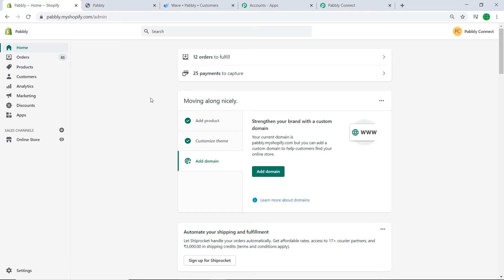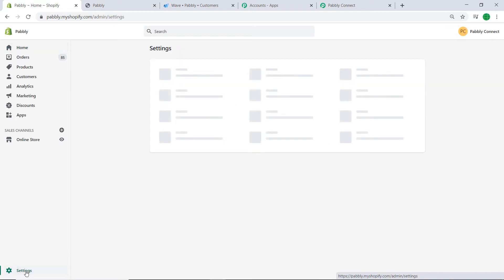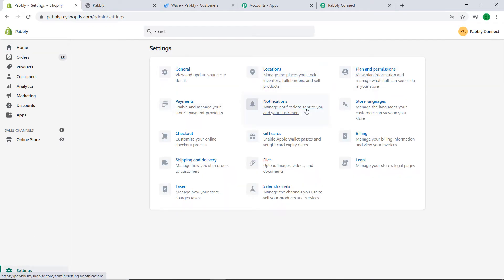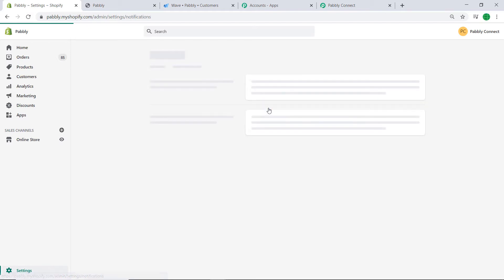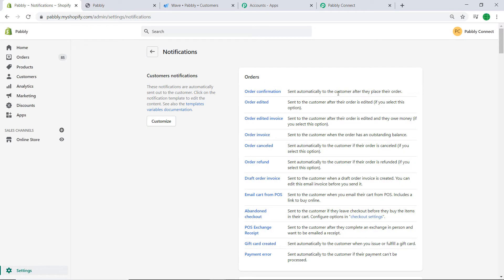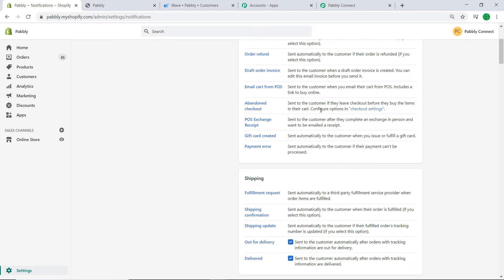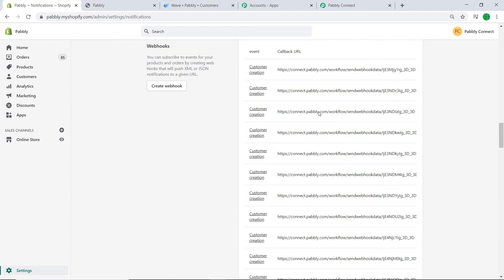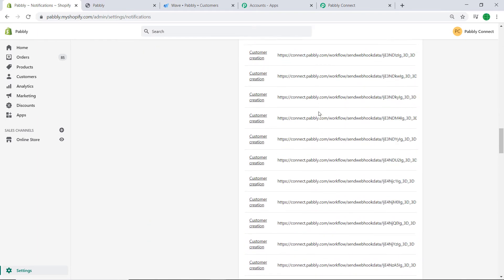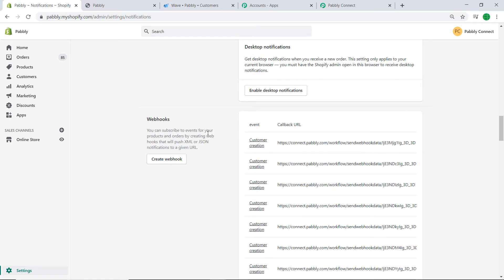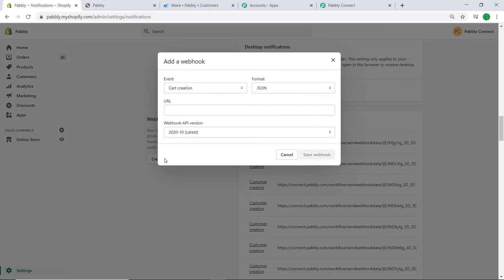We are keeping the method as New Order. Now let me show you my Shopify store. Since we are integrating Shopify with Pabbly Connect, go to the bottom left and click on Settings. In the middle you will find the option called Notifications — click on it. Scroll down and you will find the option called Webhook. Click on Create Webhook.